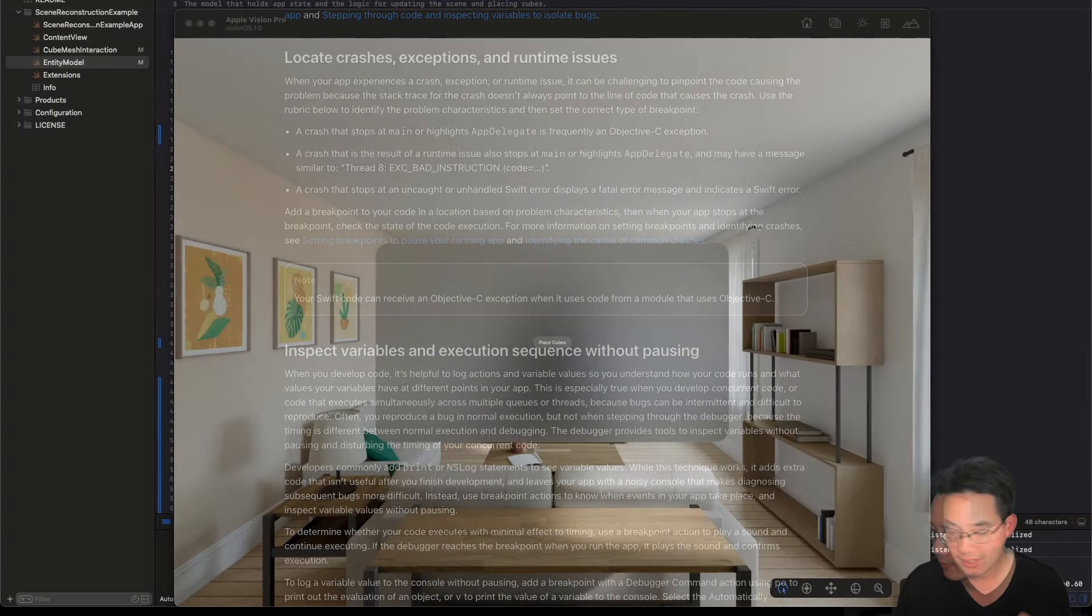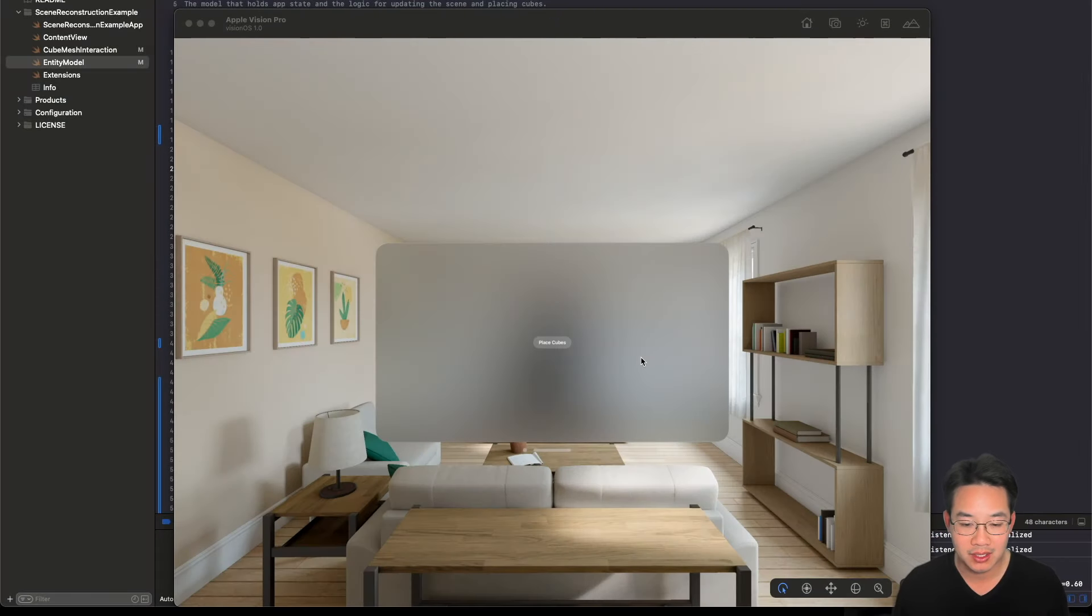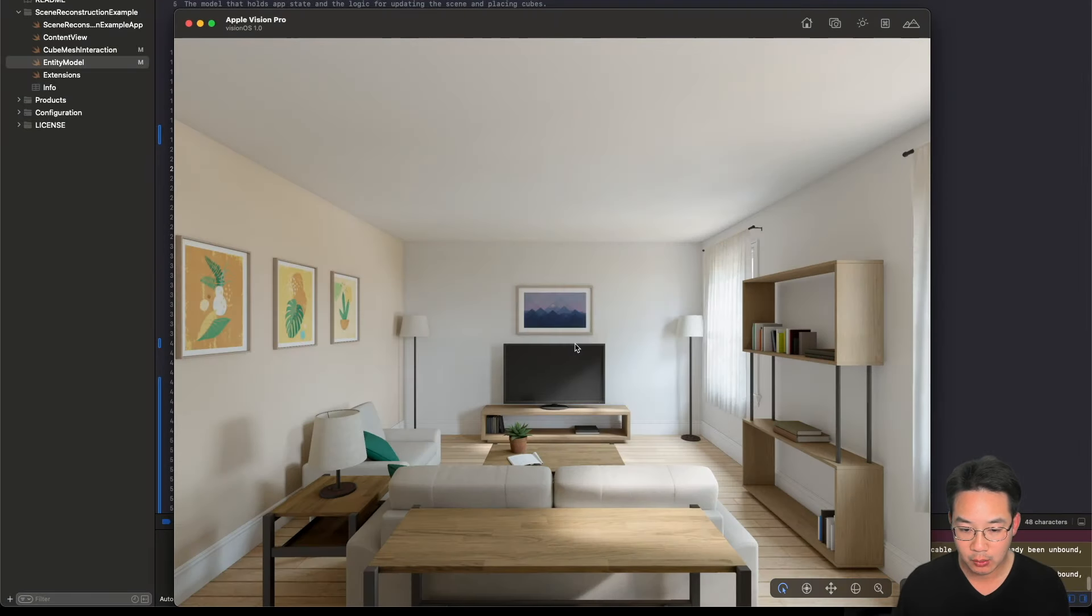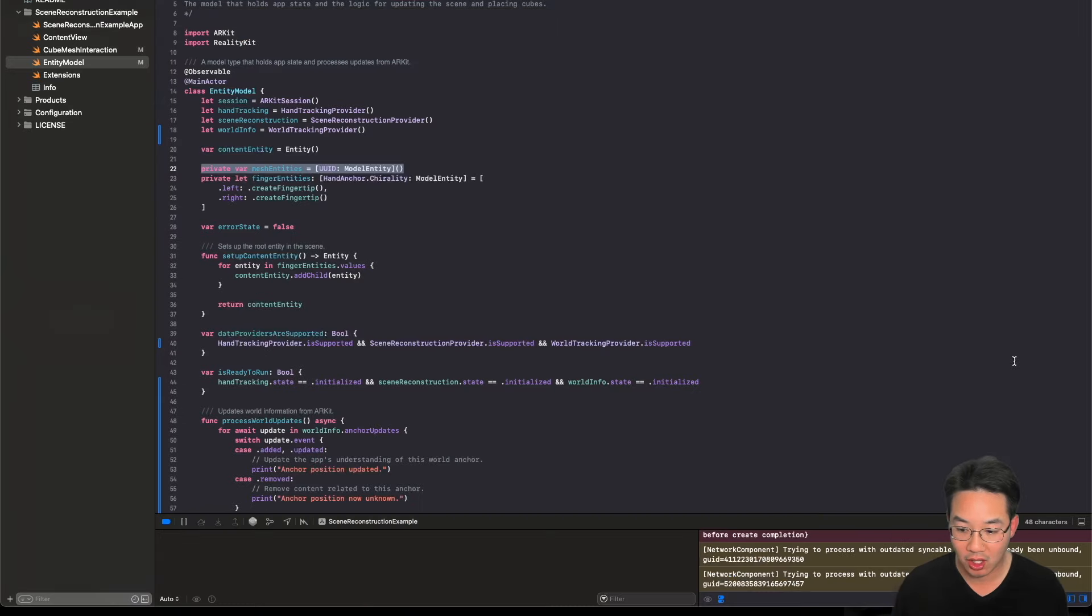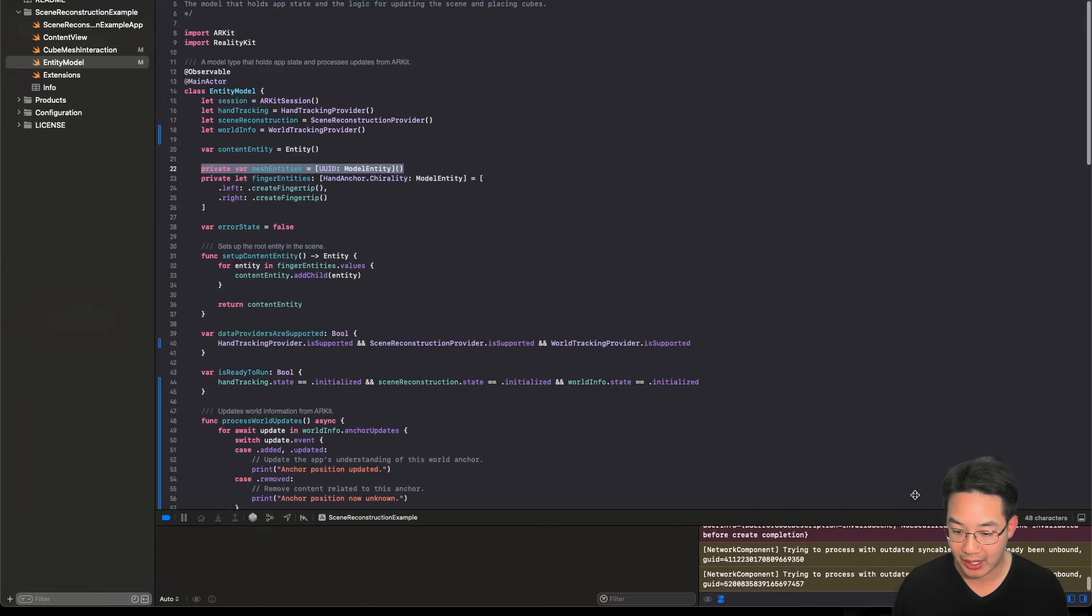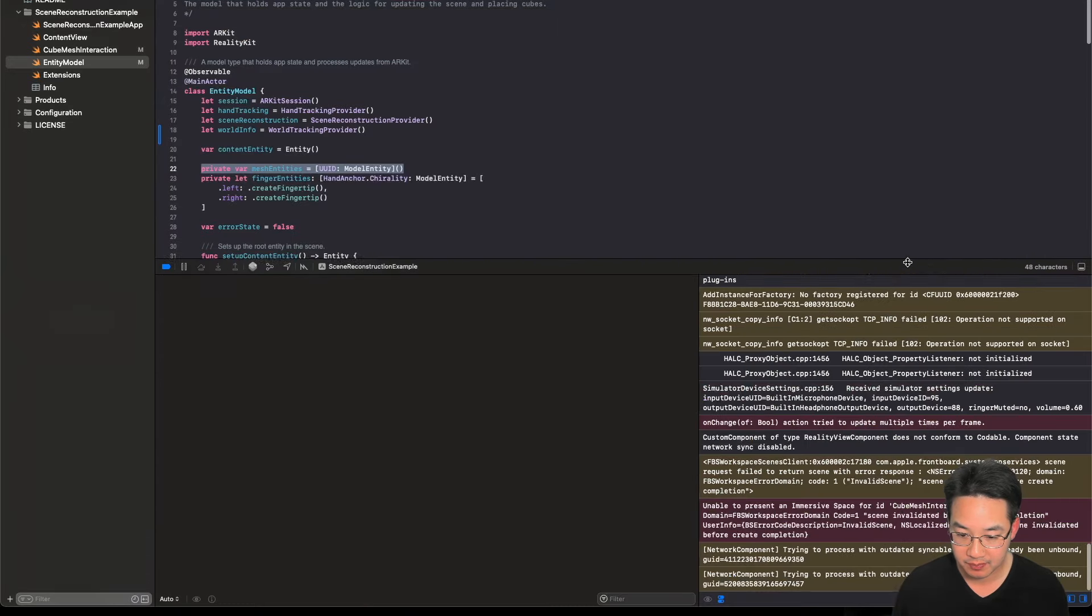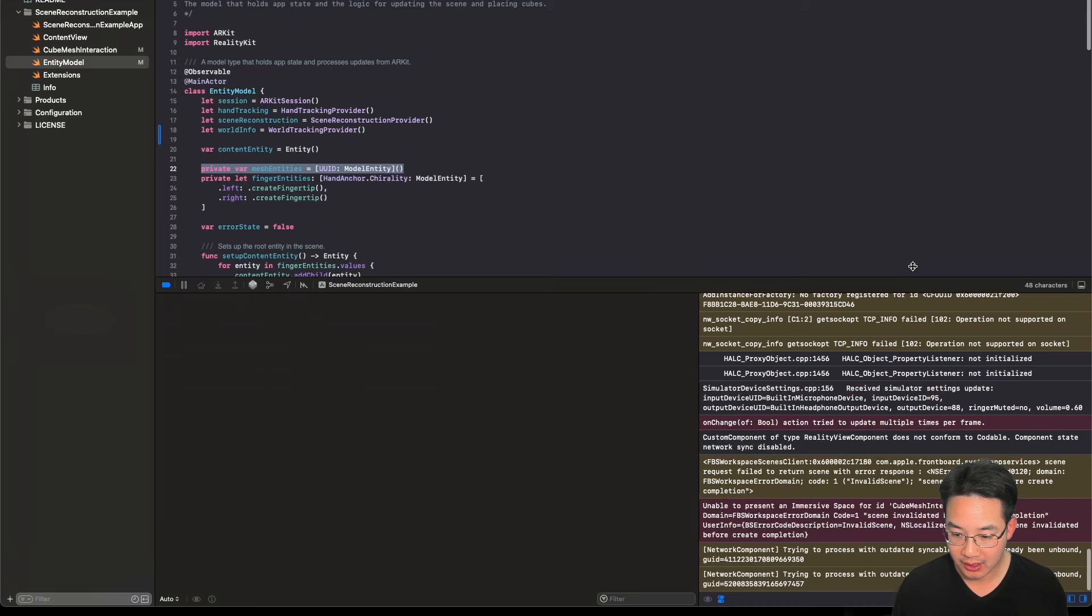Your Swift code can receive an Objective-C exception when it uses code from a module that uses Objective-C. Now, let's take a look at one of these runtime errors. Here we have place cube and we have just lost connection with our app. Let's take a look at this.